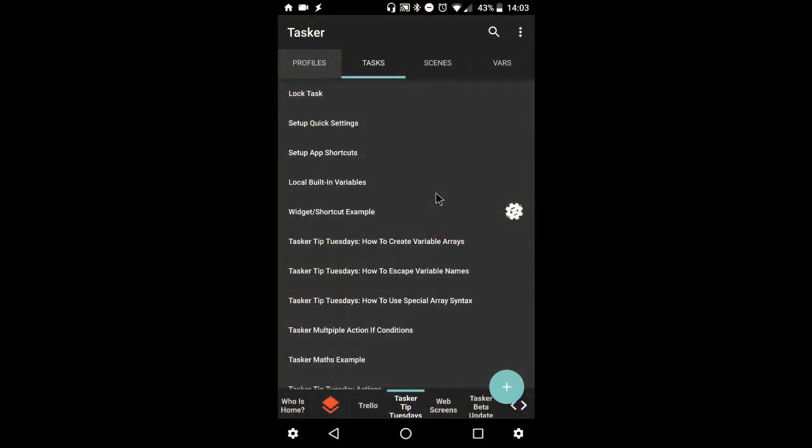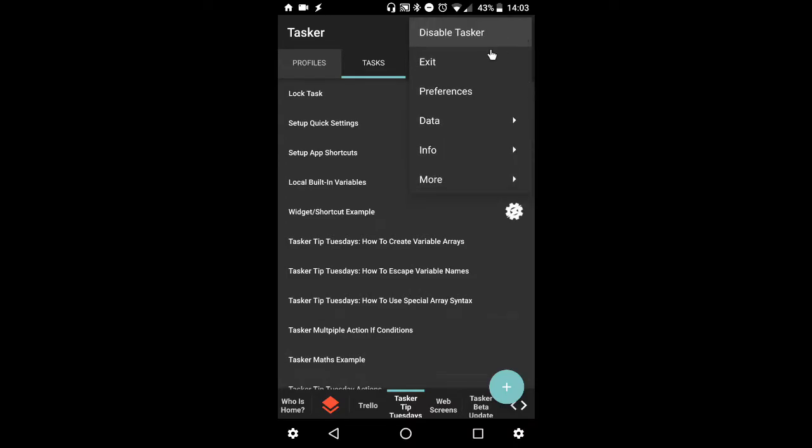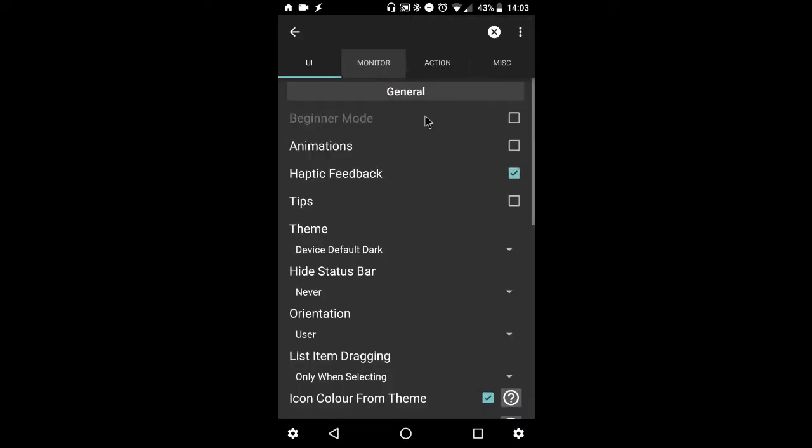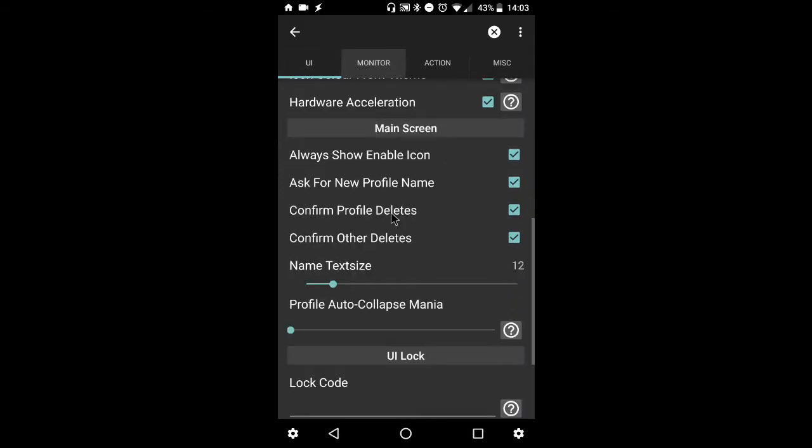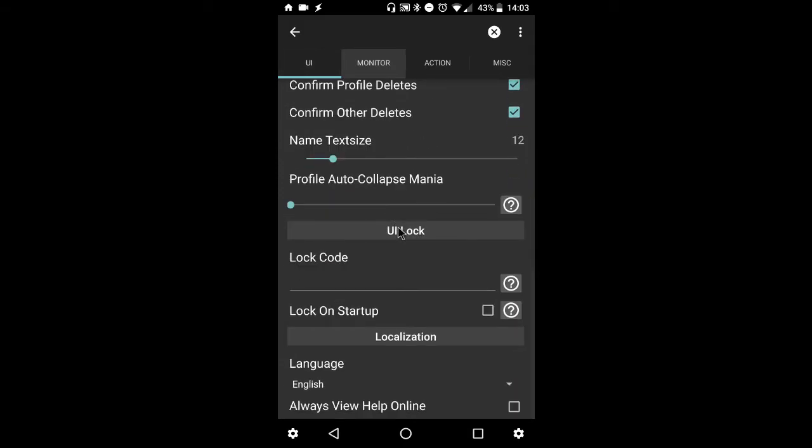Okay guys, let's start by opening Tasker and we'll go to the top right corner, hit that three dot menu, preferences. From there, we'll make sure you're in the UI section. Scroll all the way down to the UI lock area and you'll see the lock code input section.